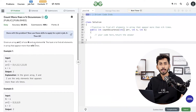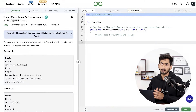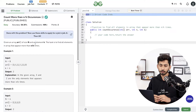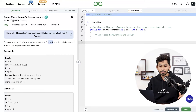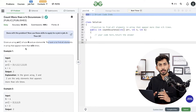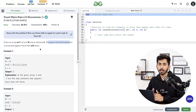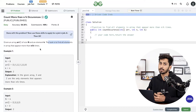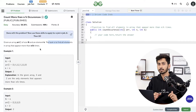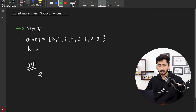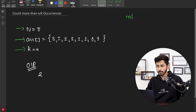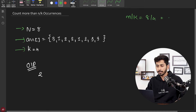The third question is count more than n/k occurrences. There can be many different variations of this question asked in interviews. You will be given an array of size n and a value k. The task is to find all elements in the array whose frequency is greater than n/k, where the division is integer division. For example, with n=8, k=4, and a given array, n/k equals 2, so we need to find all elements with frequency greater than 2.